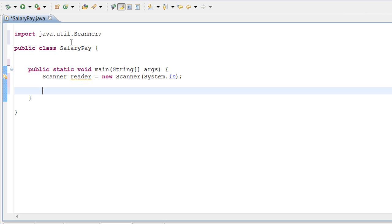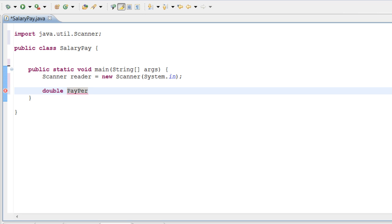We just inflated our Scanner class into the program and called our scanner 'reader'. So let's go ahead and make our variables. The first variable we want is for the hourly pay, so we'll use a double because it may be a decimal — like $125.50 an hour. So let's do double payPerHour.